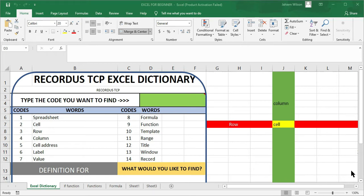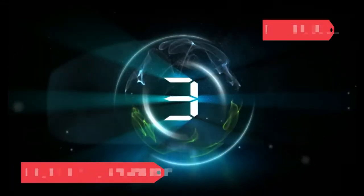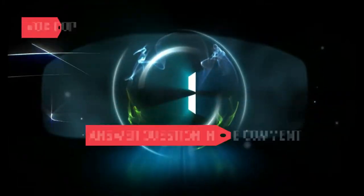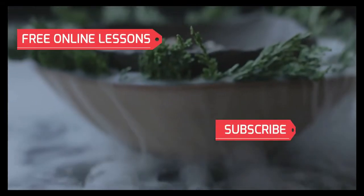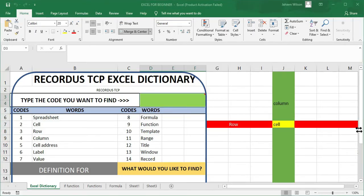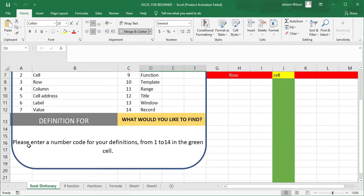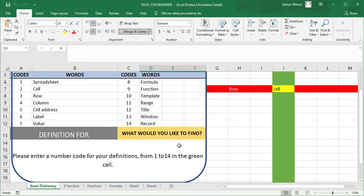We are going to start by looking at a dictionary that we created in Excel. It uses code to return answers. If you look at your screen, you are going to be seeing what we have done. It is instructing us: please enter a number code for your definition from 1 to 14 in the green cell. We open up to the top of the screen here and you are going to see the answer being reflected.